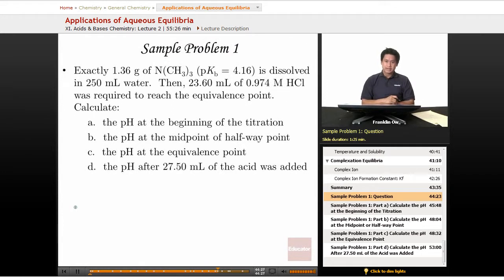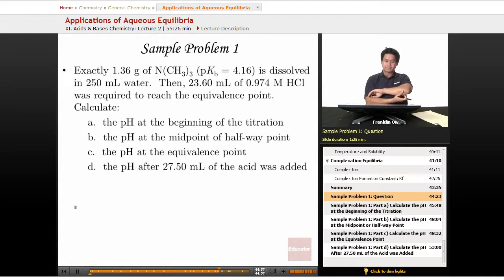This sample problem is quite long, and I've chosen an acid-base titration on purpose because this is where students tend to trip up. I want to go through how to calculate the pH along a titration curve in each of the four regions that we pointed out. Exactly 1.36 grams of trimethylamine is dissolved in 250 milliliters of water, then 23.60 milliliters of hydrochloric acid was required to reach the equivalence point. We're asked to calculate the following.